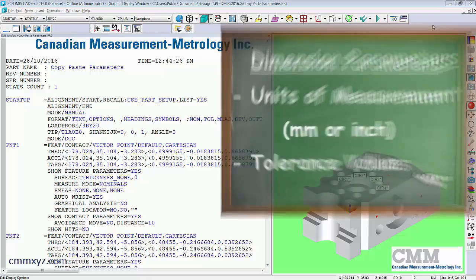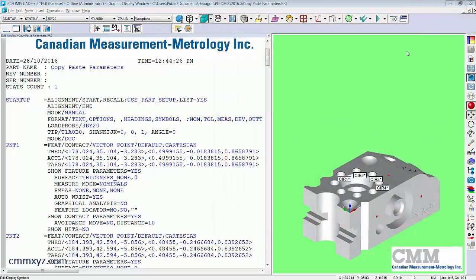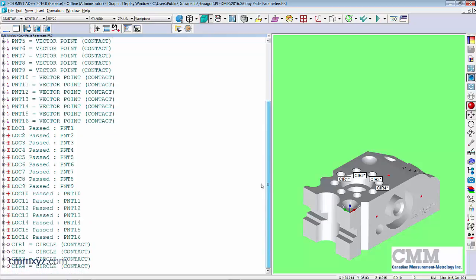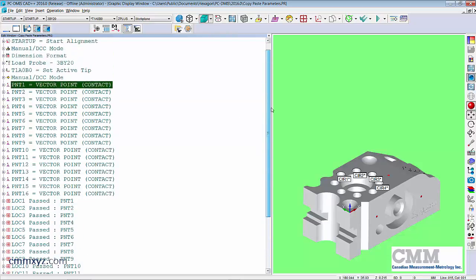So you can see my program here. I'm just going to switch it to summary mode. You can see I have about 16 vector points. Scroll down there. I've got 16 location dimensions and then just four circle features.